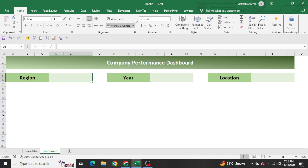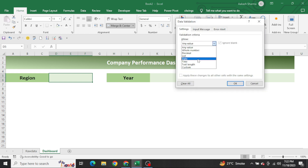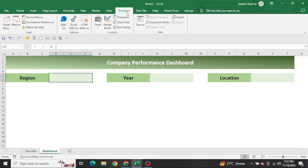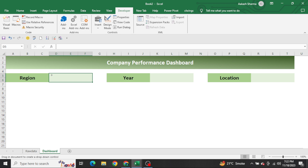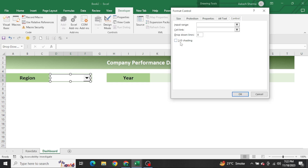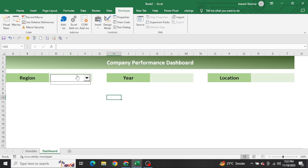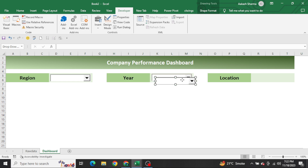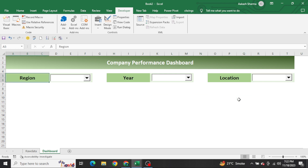Now let's create the drop-downs. There are simple data validation drop-downs you can create by pressing Alt+D+L, but those are not that attractive. We need to make the dashboard very attractive, so we will use Form Control. Go to Developer, then Insert, pick the Combo Box from Form Controls, select it, right-click, Format Control, give 3D shading, and then copy and paste it three times.